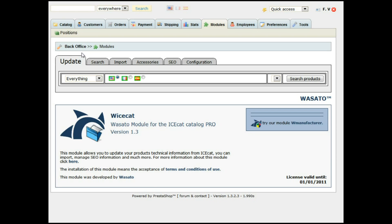These first two tabs are for updating your products that are already on the store. The third tab is for importing products that you don't have on the store. Accessories is to make the relationship within accessories from products that you have installed on the store. And we will also see the Search Engine Optimization tab.